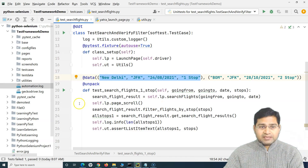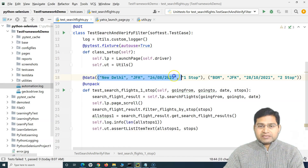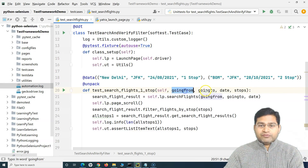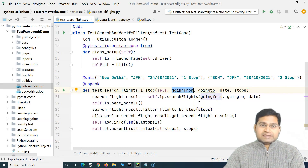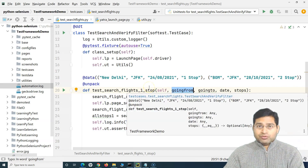Along with the 'data' decorator you also use the 'unpack' decorator. Basically what this does is it takes the tuple and unpacks it, so the values get allocated to the parameters that you defined in the method. We have understood all of that and it ran successfully — we were able to execute the test case twice with those two values.